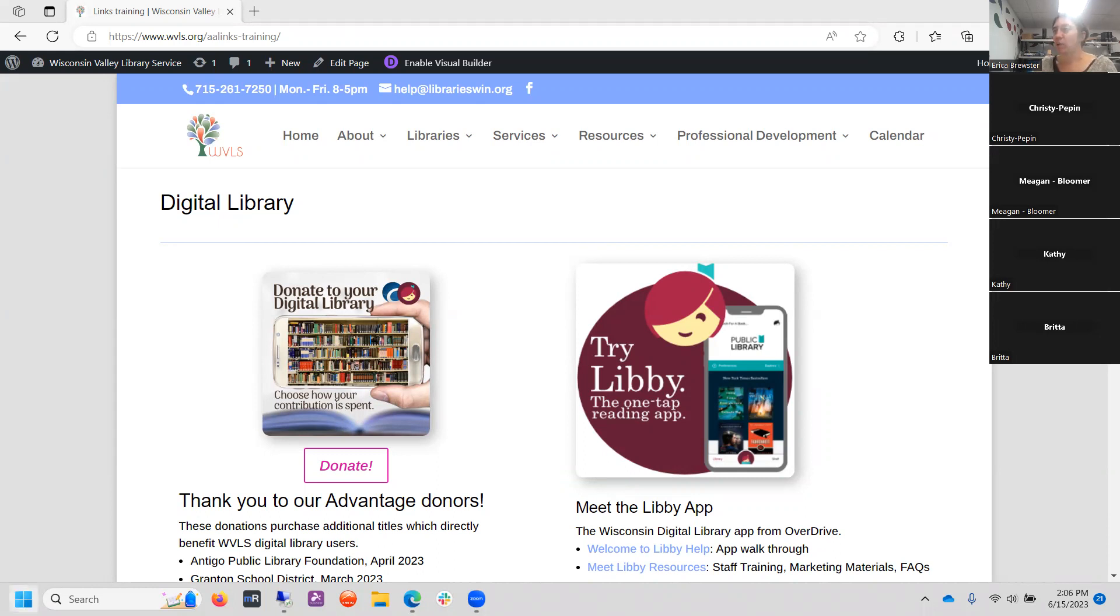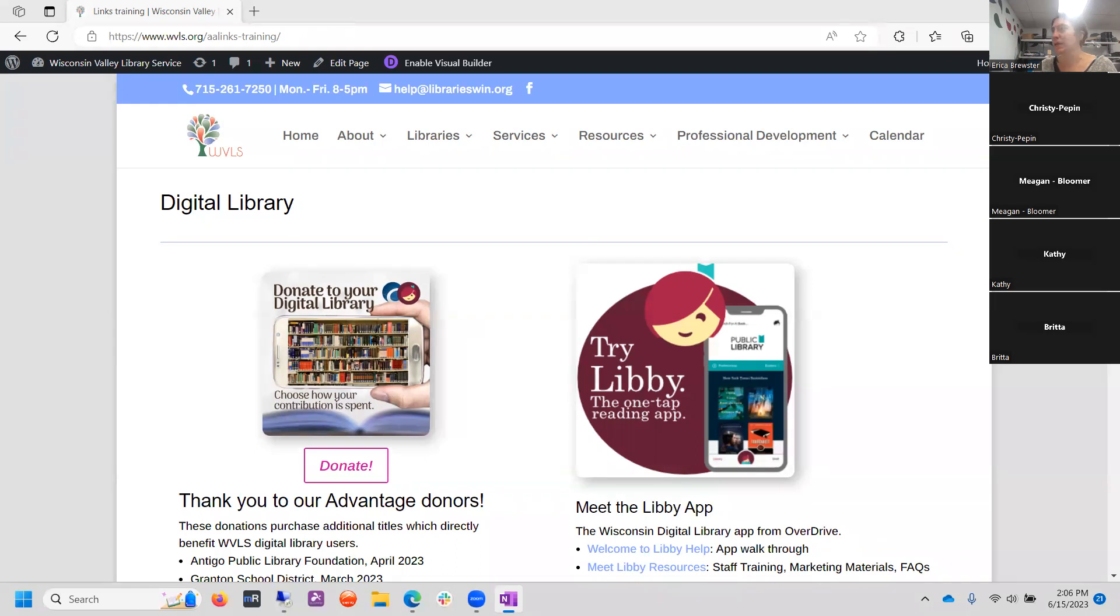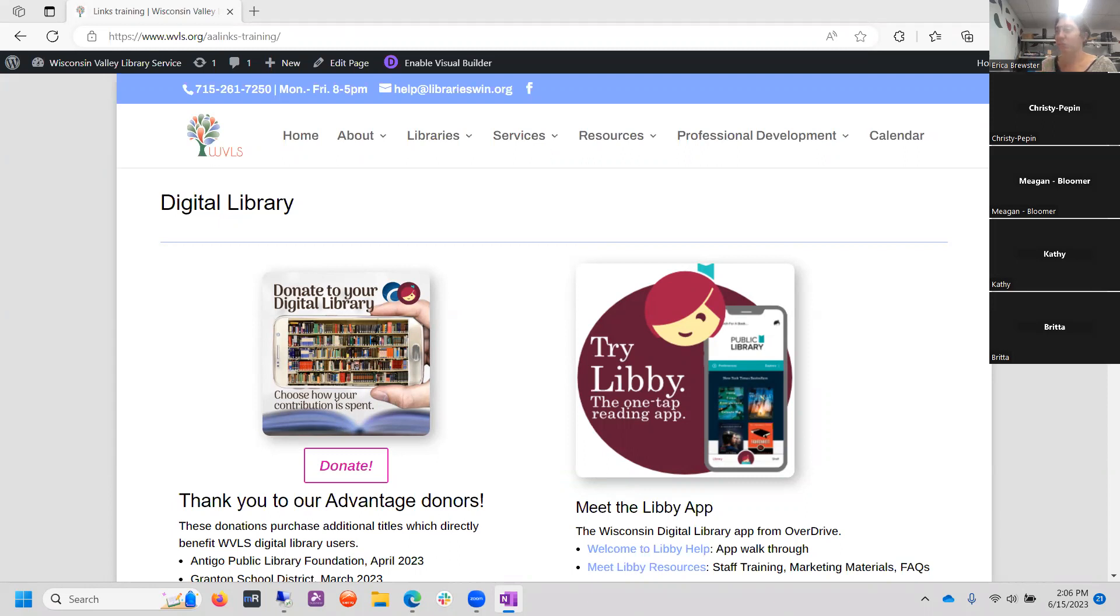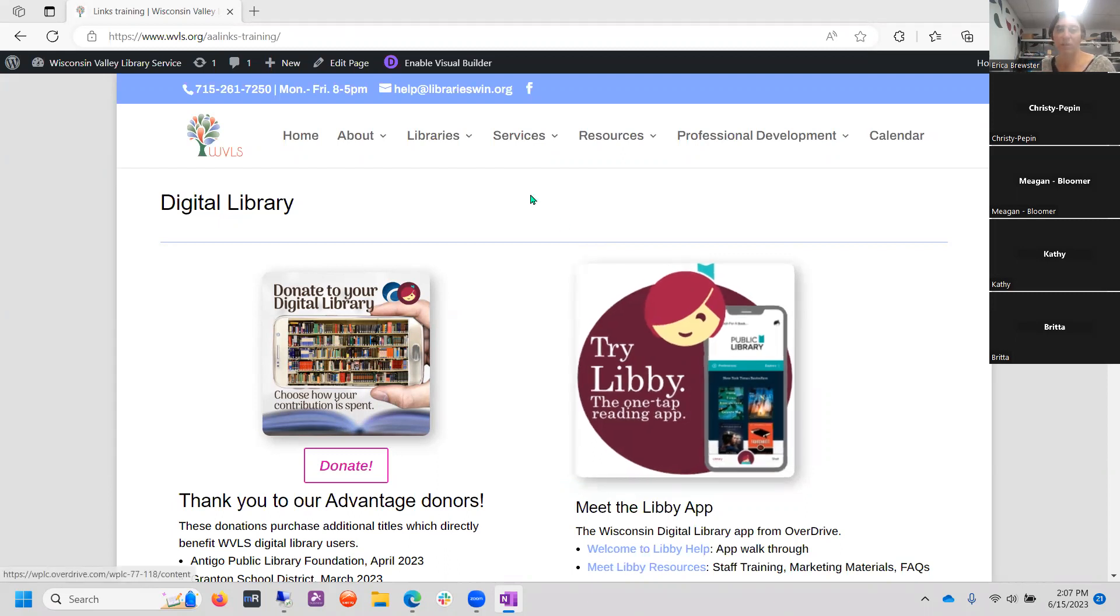So what I'm doing today is I'm using an example page off of the WVLS website. The page is the digital library with information about our Libby app. I'll take one quick second to bring up my list here. And I think we've got everybody who was waiting in the waiting room signed in. So let's see. We'll get started today.